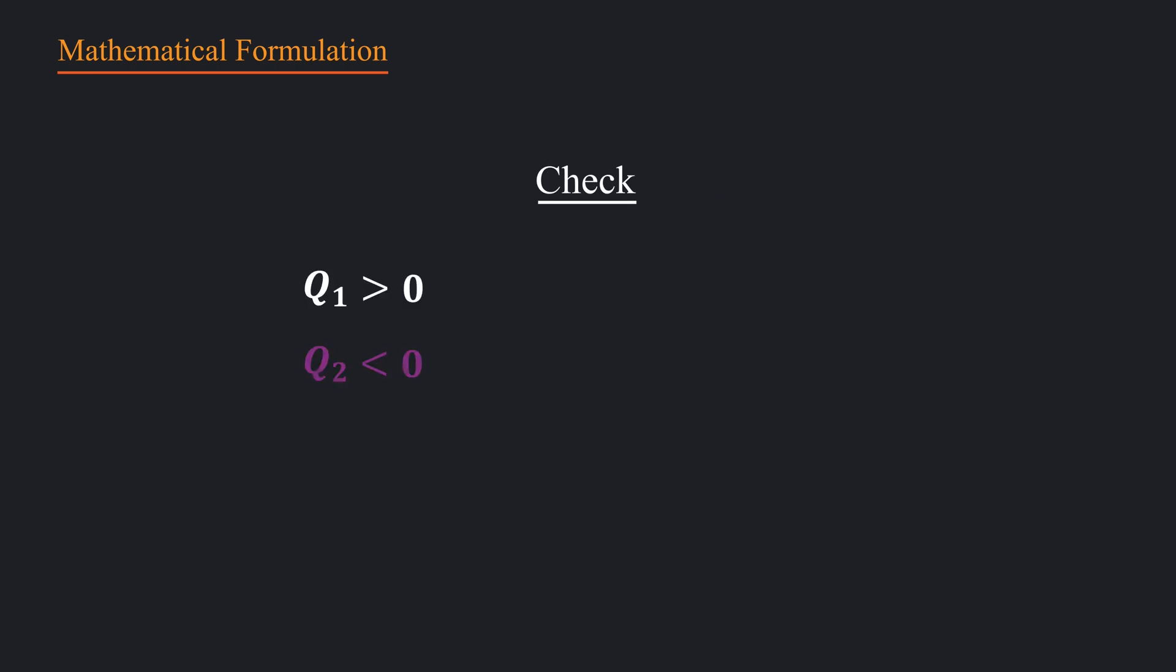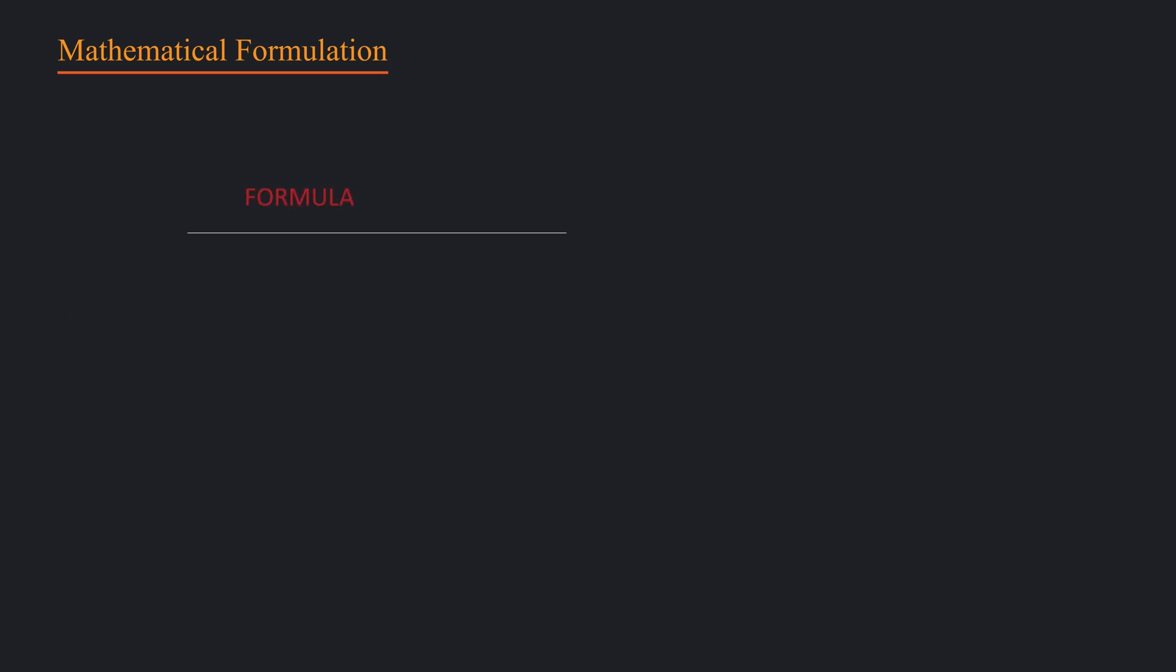For the charges with opposite signs, product q1 q2 is negative. Using same argument as before, we can see that our formula indicates that force points in the opposite direction as the unit vector r12. Implying that we have an inward force in this situation.